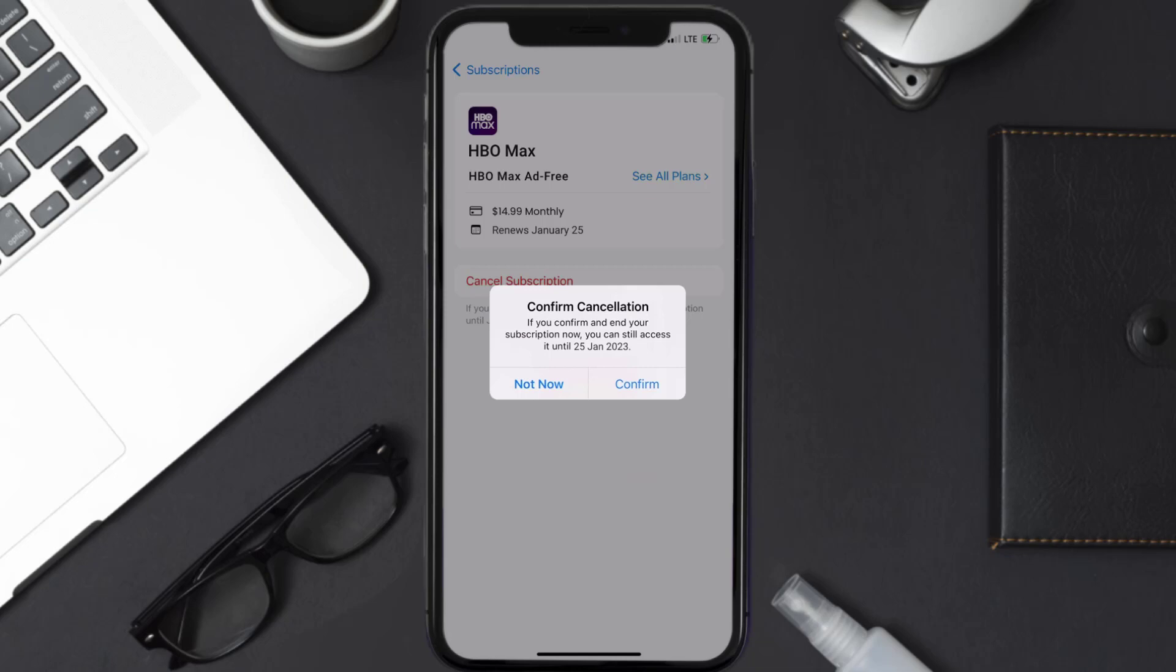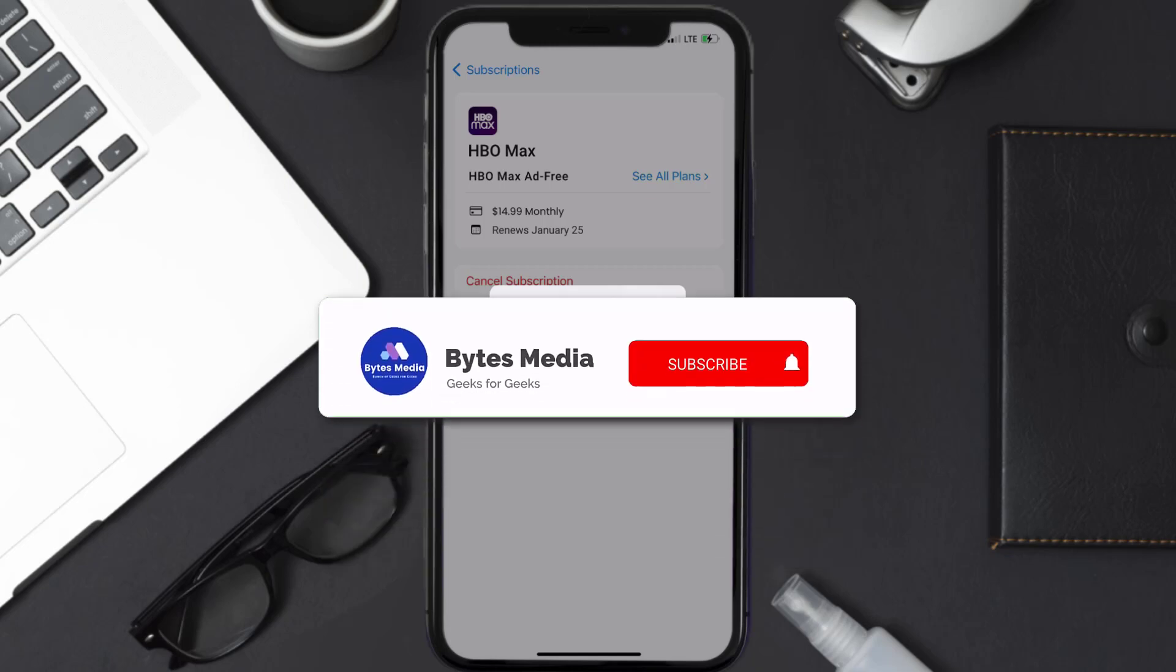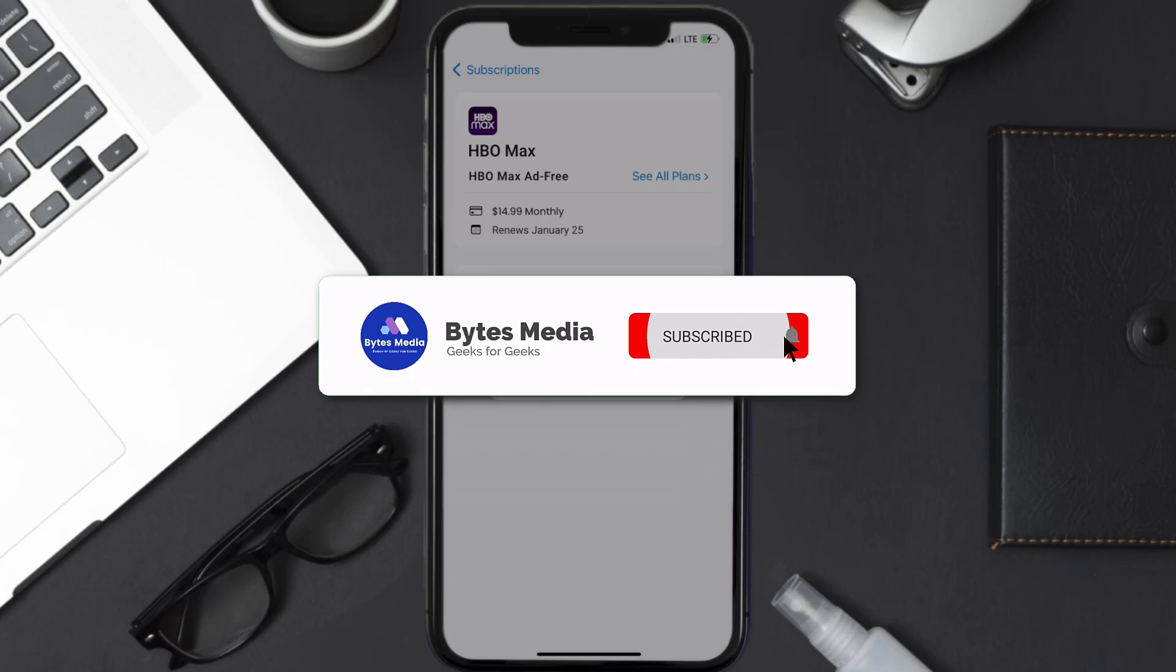Also, deleting the HBO Max app or your HBO Max account will not cancel your subscription. Subscriptions renew automatically unless you cancel your subscription manually on your own.